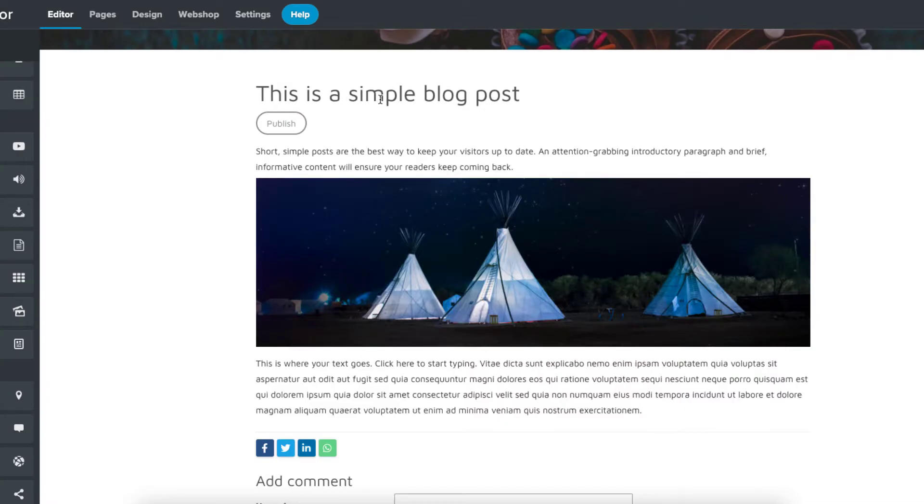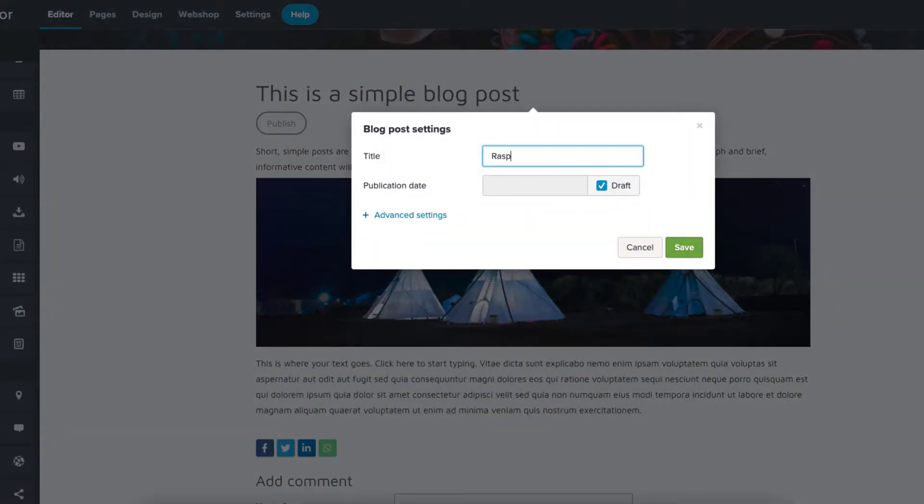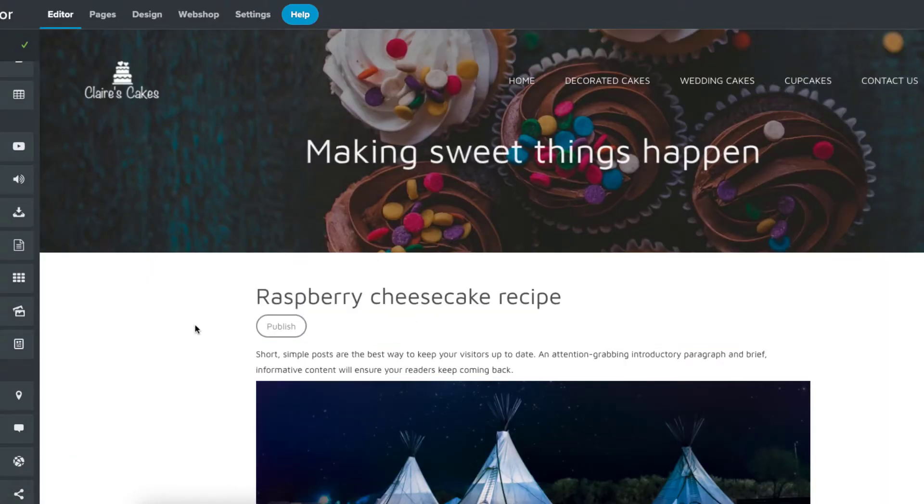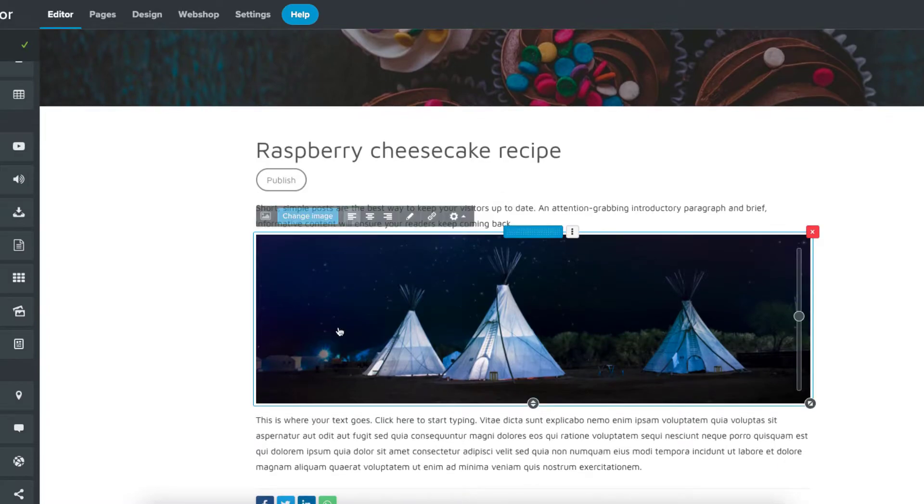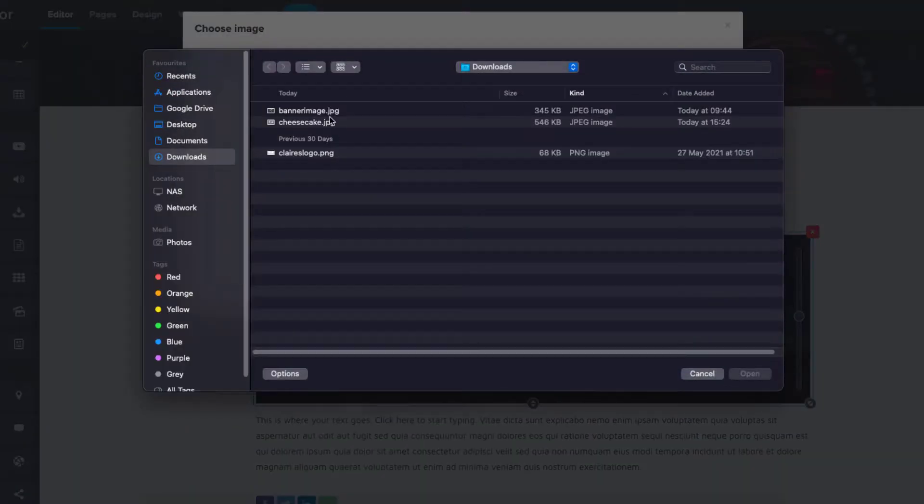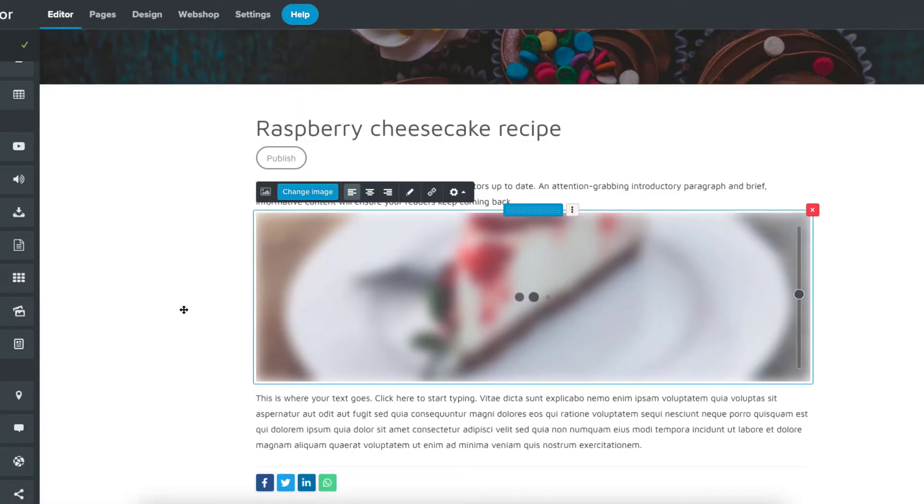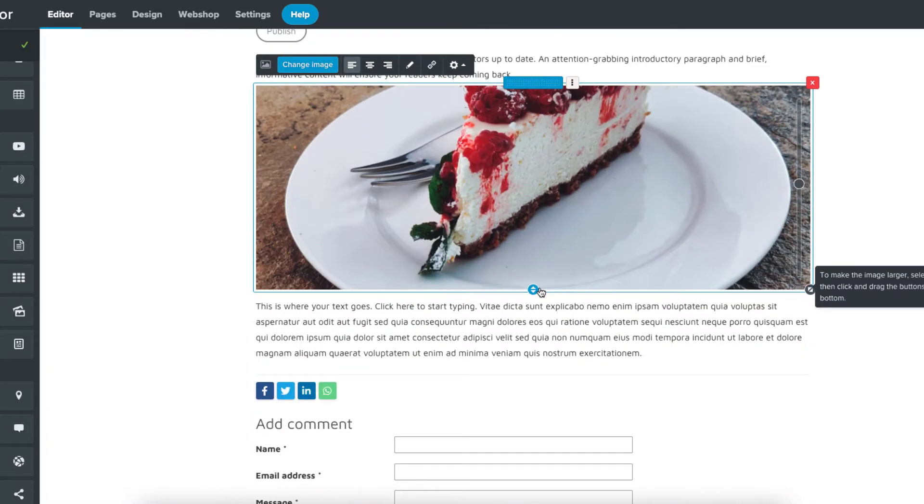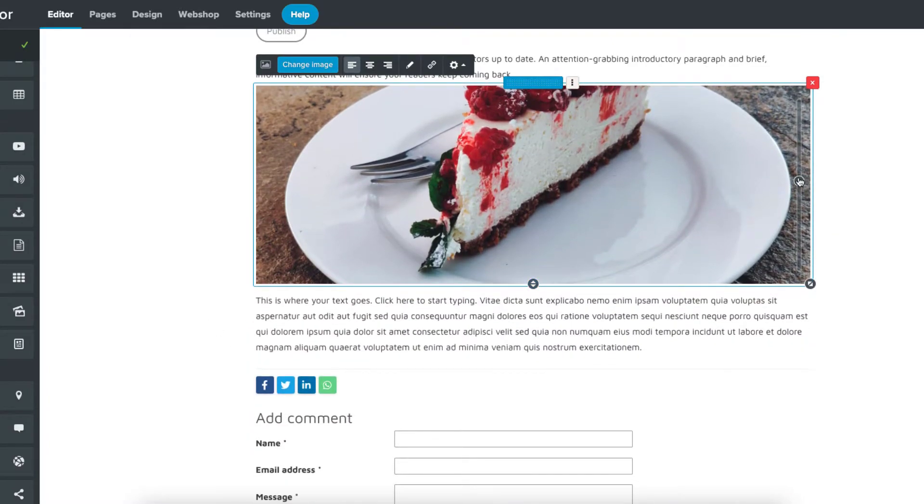You can click the title to make changes to it, and you can click the image to upload a new one. After adding a new image, you can resize and reposition it to your liking.